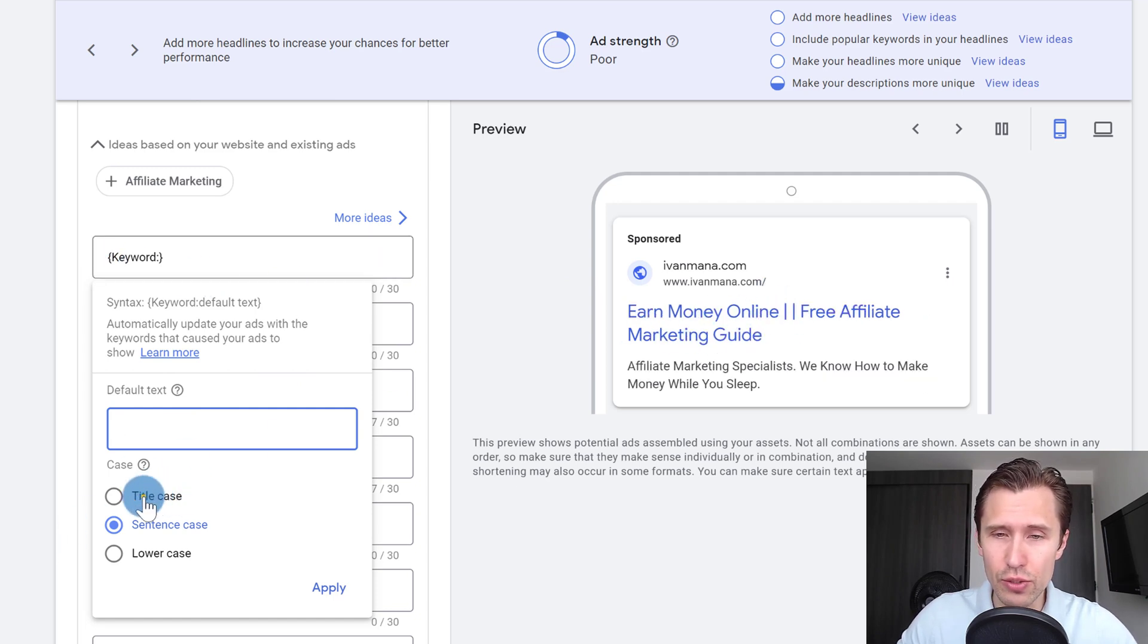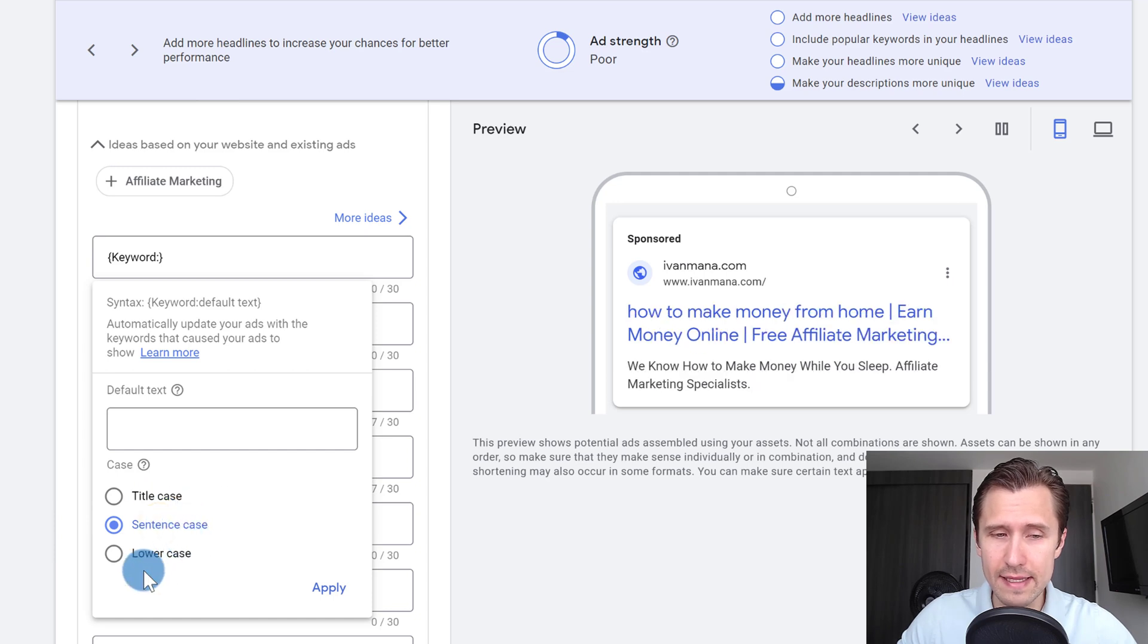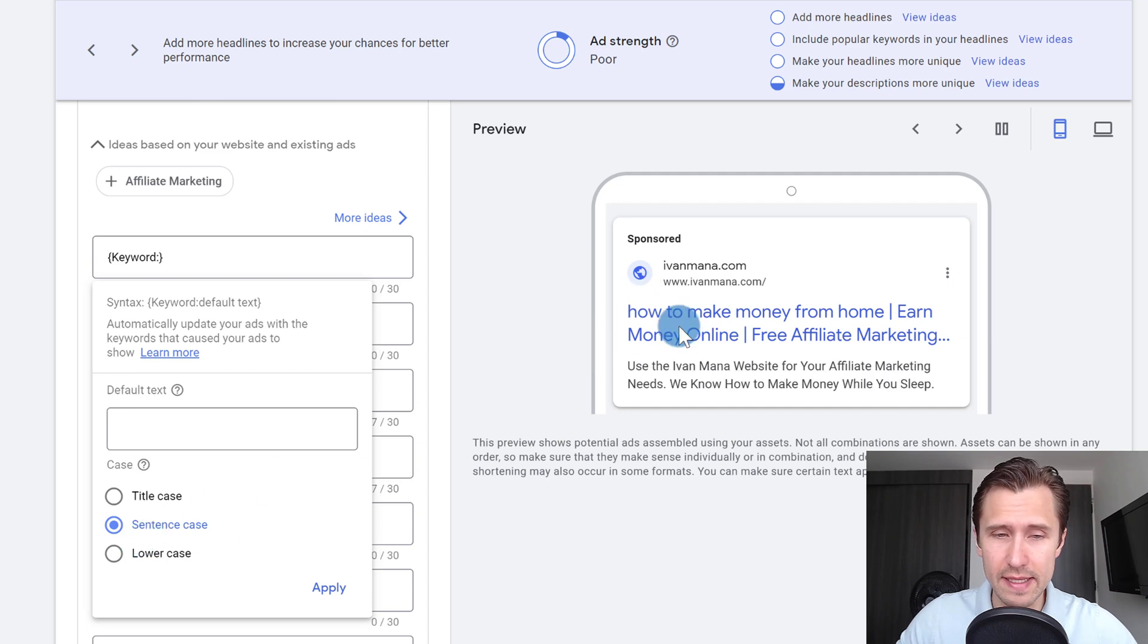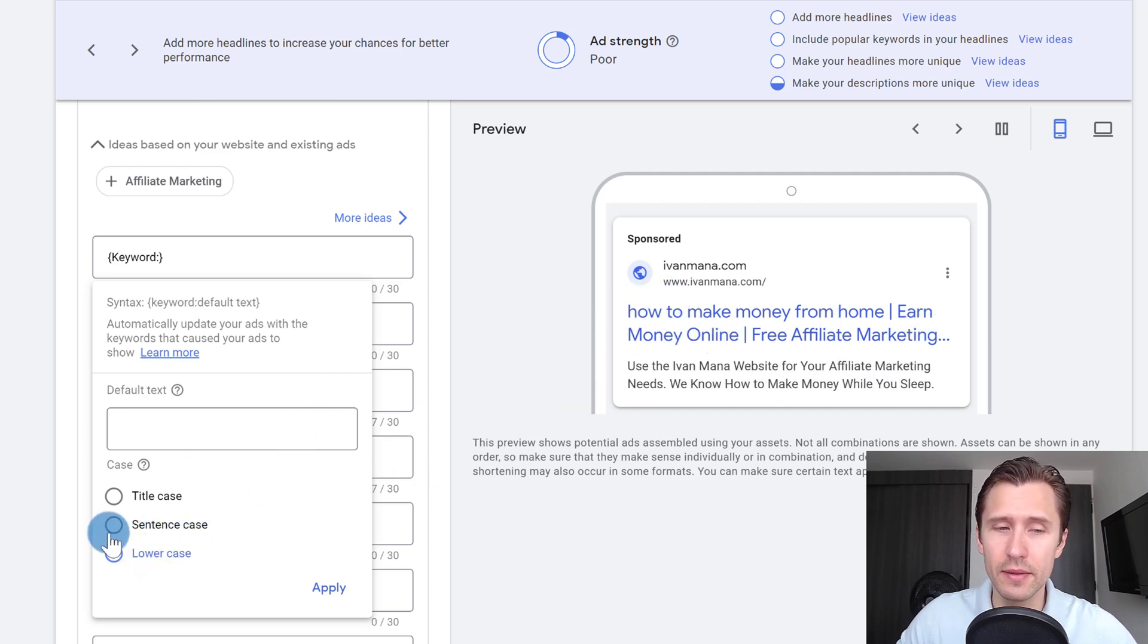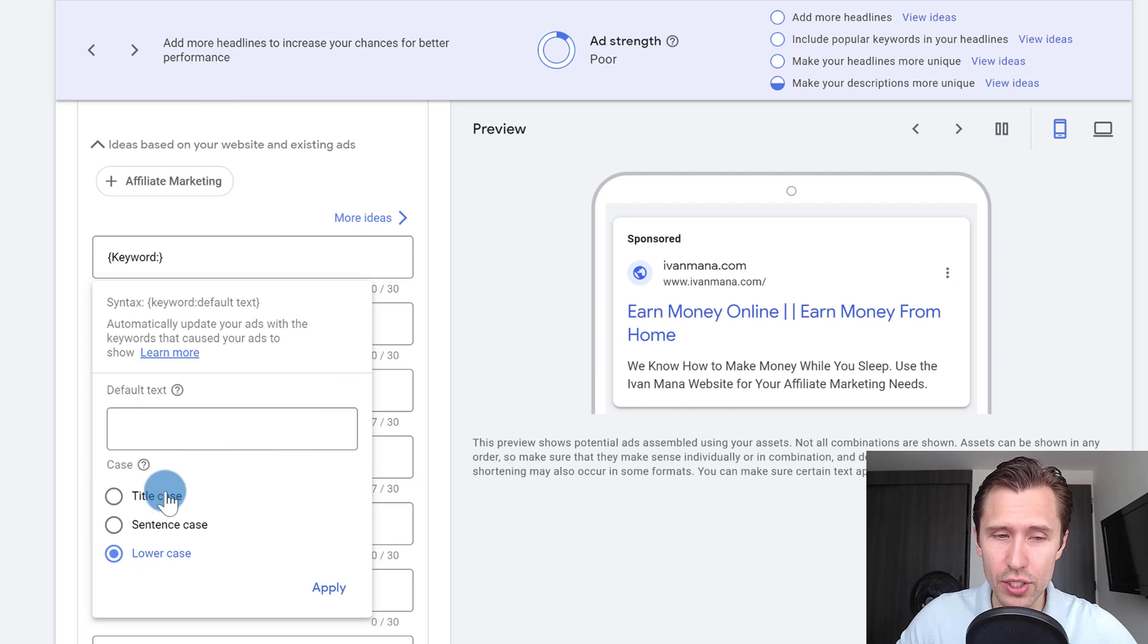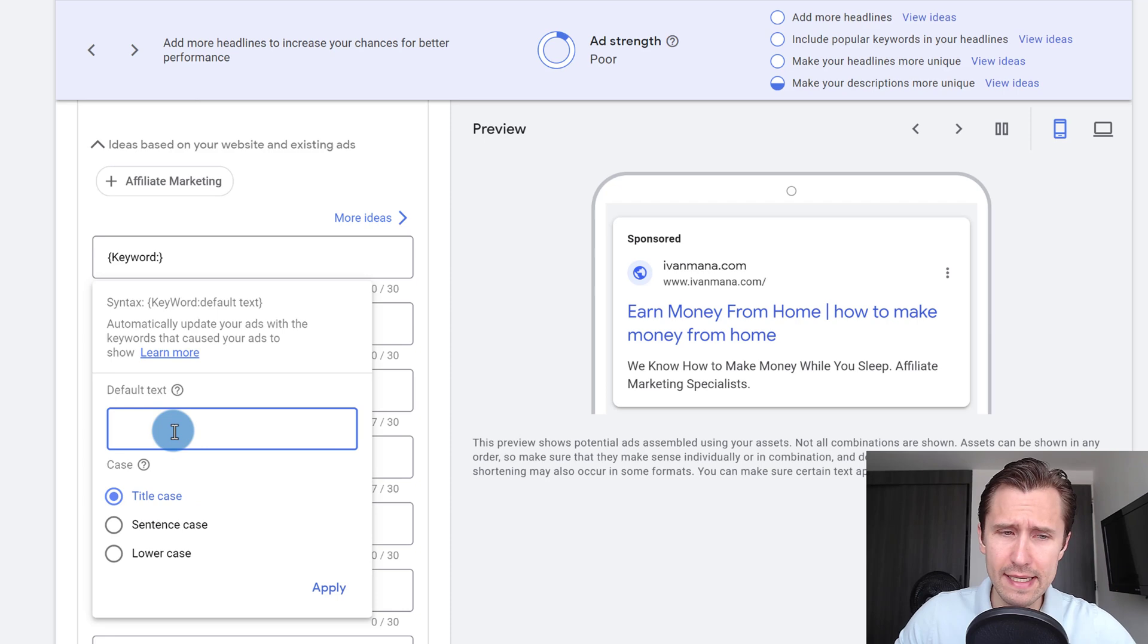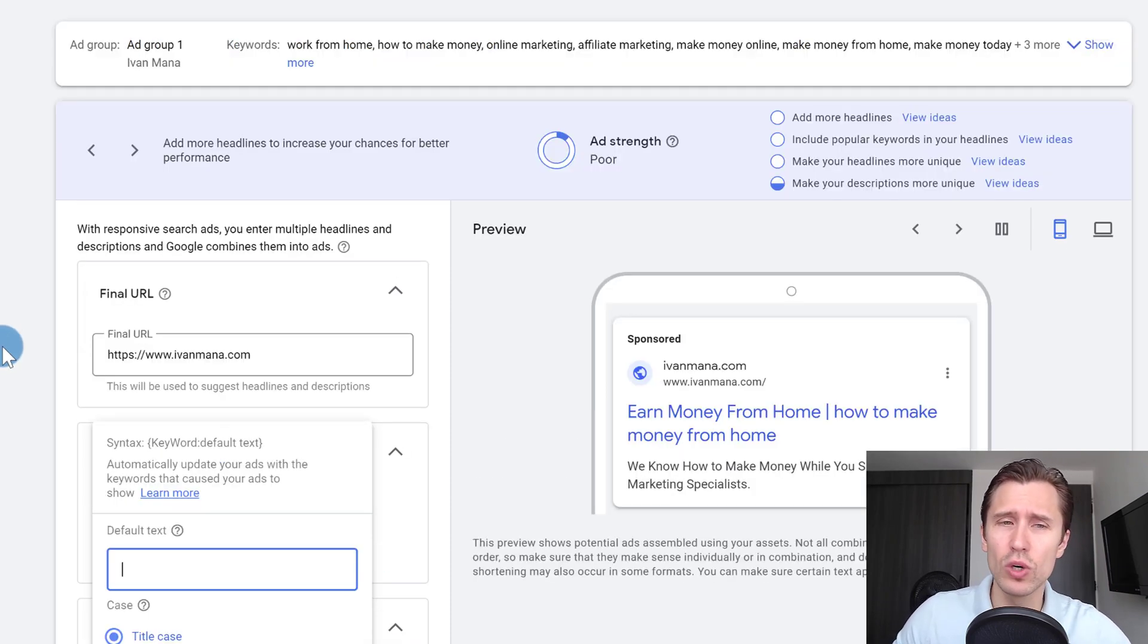And you can choose whether you want it to be title case or sentence case, which is where I think just the first letter is uppercase, or you can have lowercase where every single letter is lowercase. So I would go with title case, this one here.